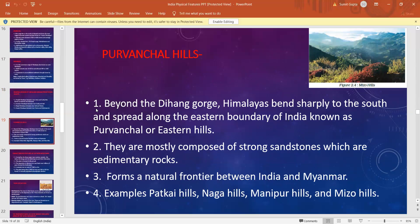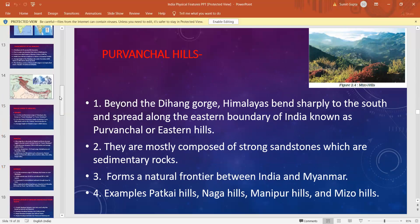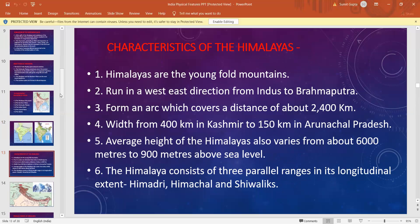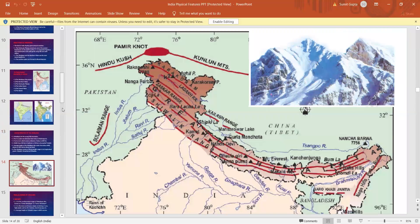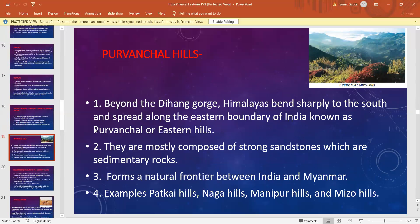The last part is the Purwanchal Hills. These lie beyond the Dihang Gorge, where the Himalayas bend sharply to the south and spread along the eastern boundary of India. They are called the Purwanchal or eastern hills — the word 'Purw' means east. They are mostly composed of strong sandstones, which are sedimentary rocks, and they also form a natural frontier between India and Myanmar.